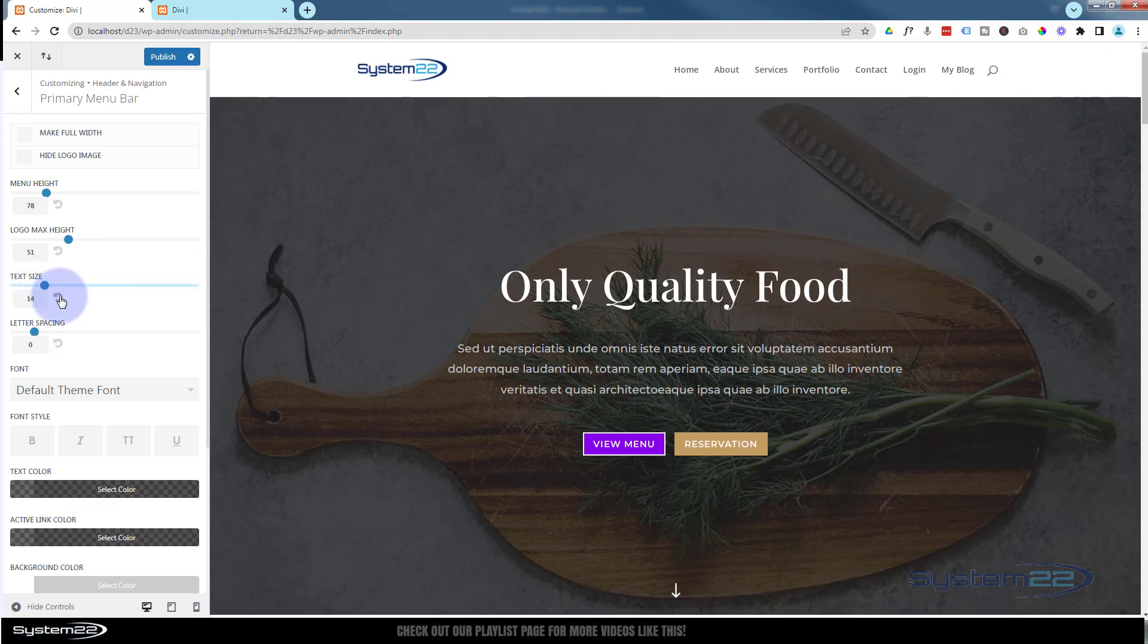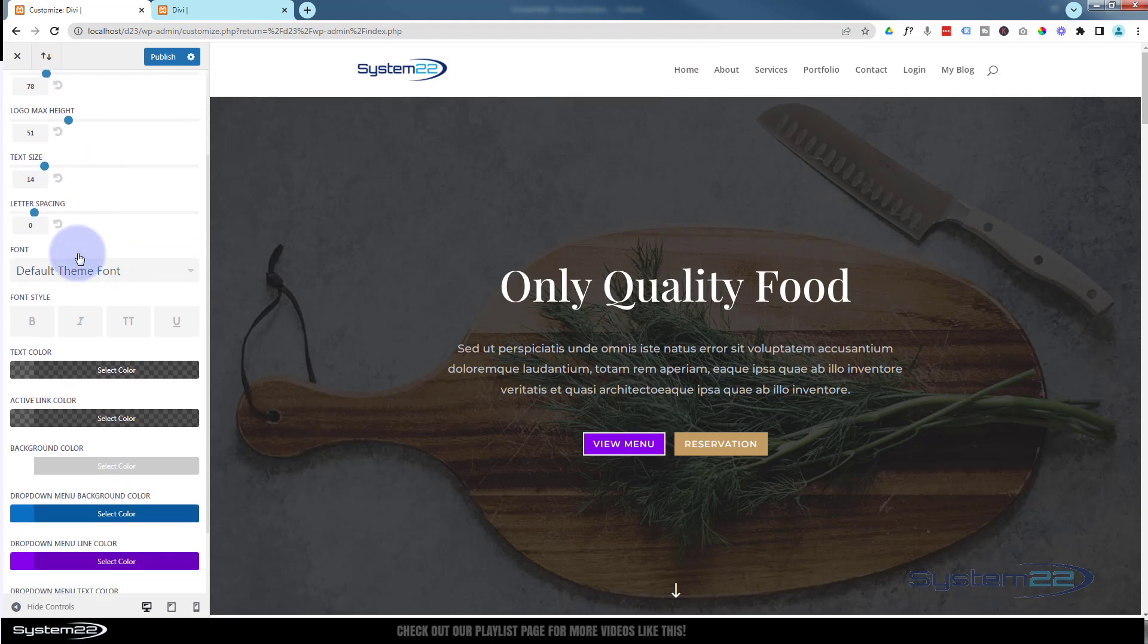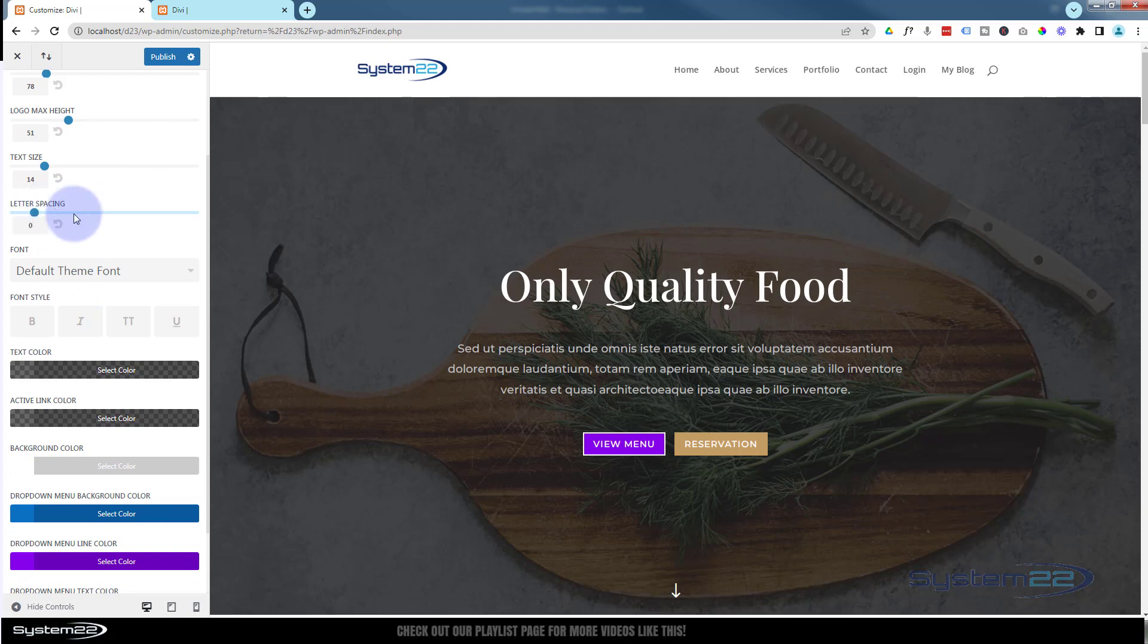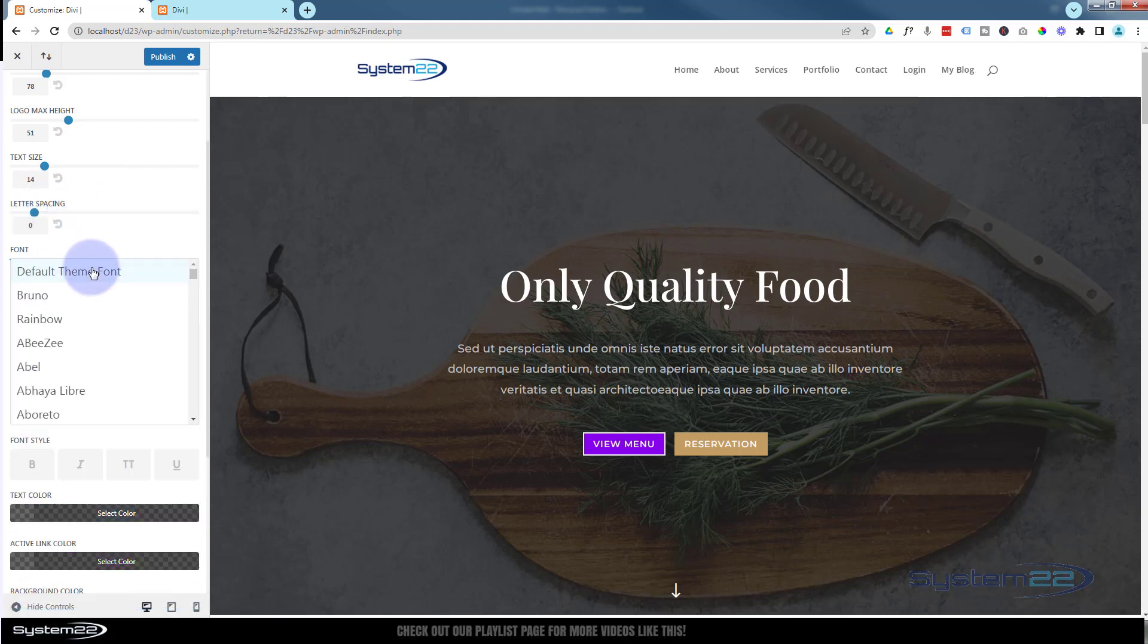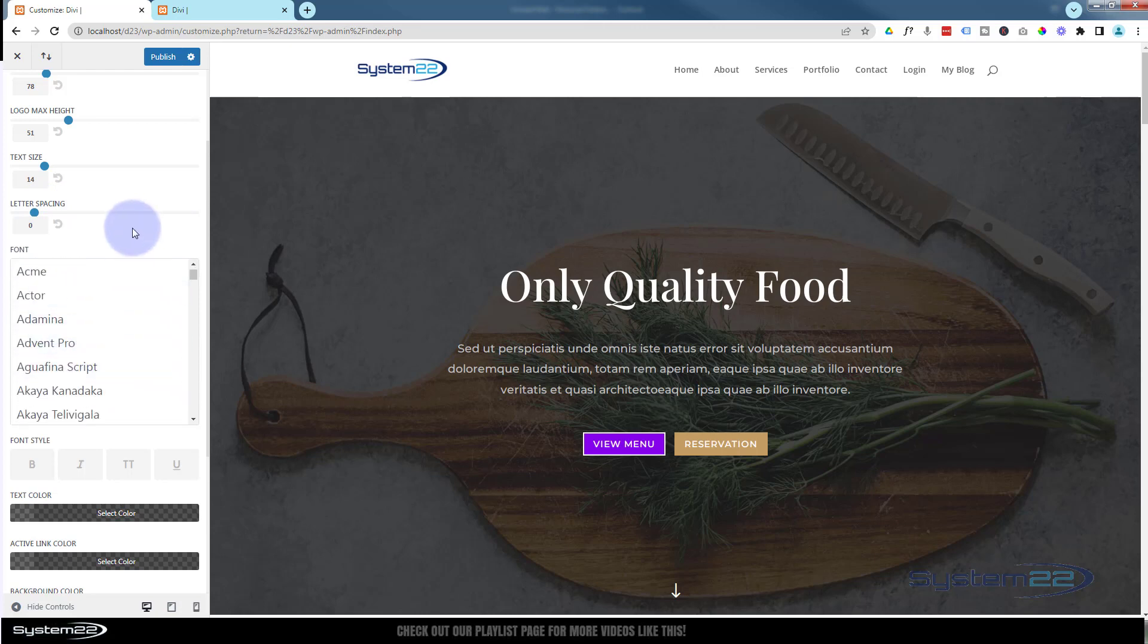That's the text size. Again, slide or type in a new value. Letter spacing controls the space between the letters. Obviously with Divi you get a huge amount of fonts. Just choose whichever font you want to use up here.